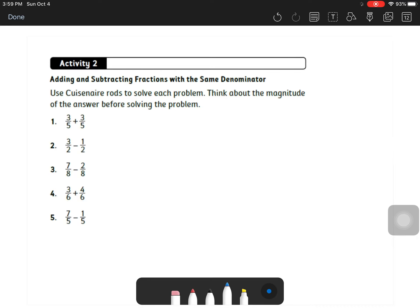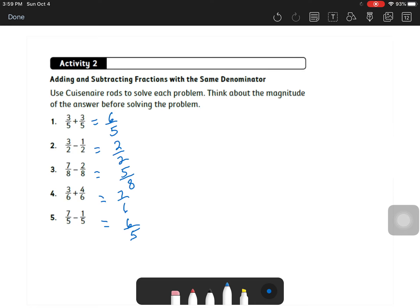Using the pattern we figured out: three plus three is six — leave the denominator the same, six-fifths. Three minus one is two — same denominator, two over two. Seven minus two is five, so five-eighths. Three plus four is seven, so seven-sixths. Seven minus one is six, so six-fifths.